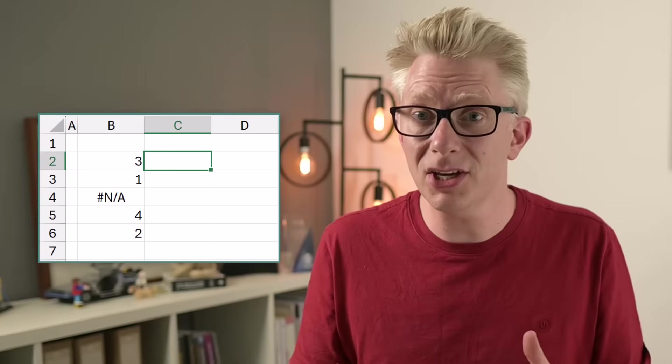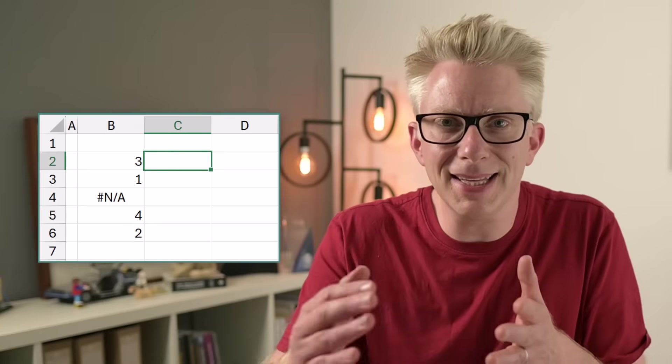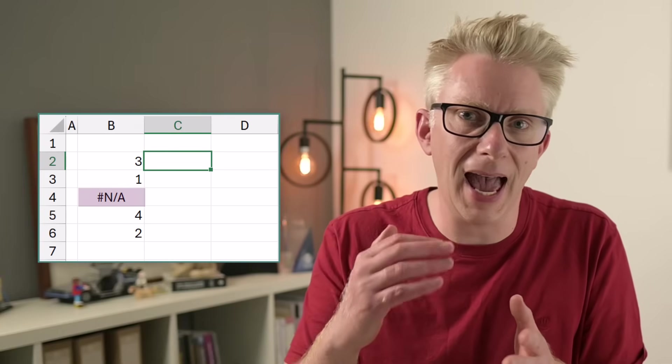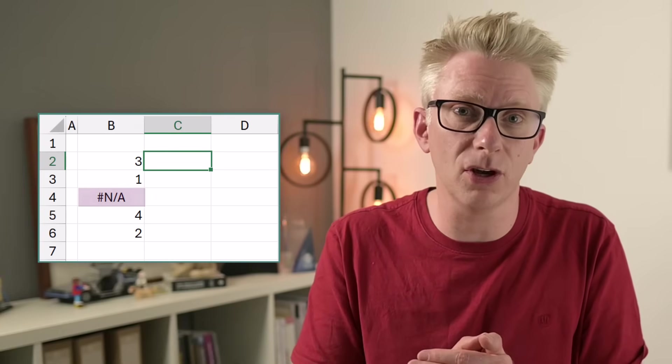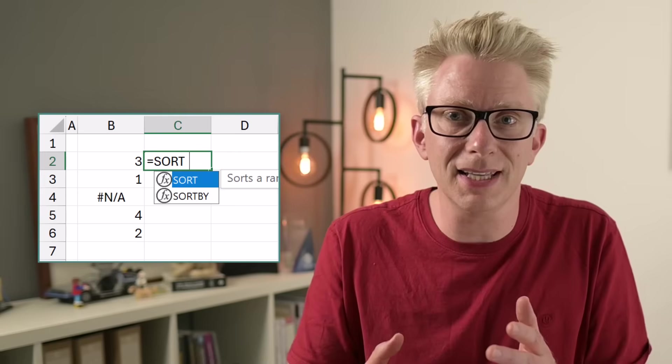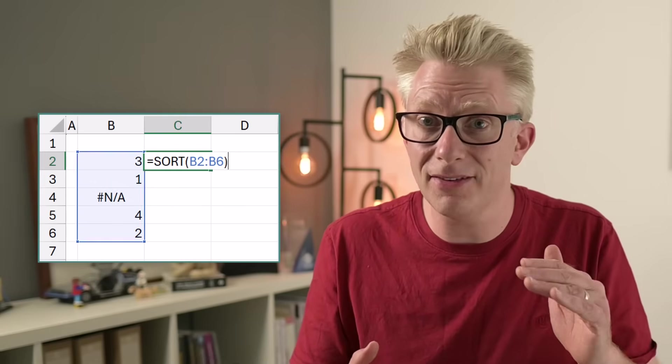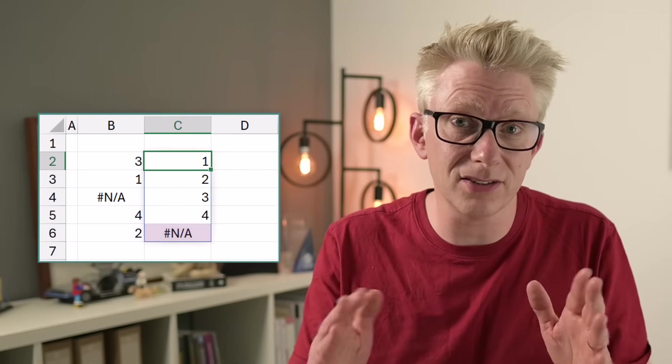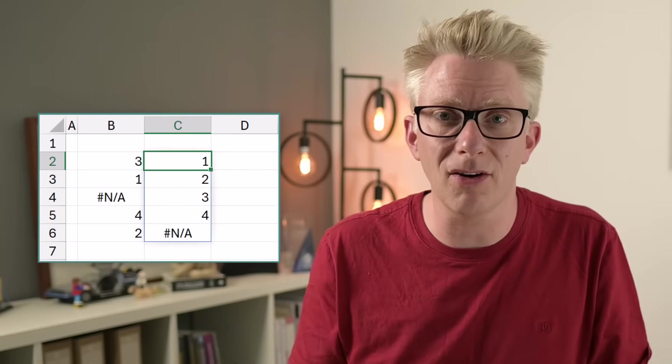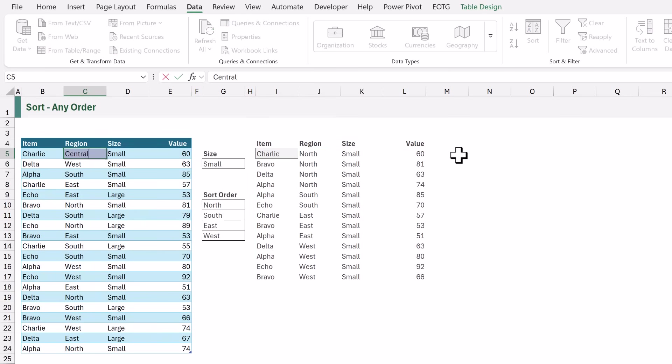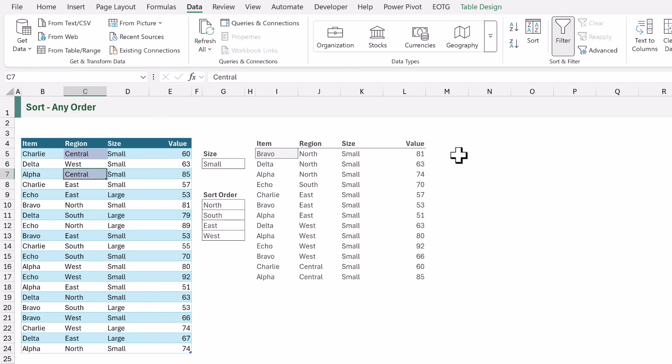Now what happens if we have a new region that doesn't appear in our custom sort order list? Well this is where things get a little surprising because did you know that if we have a list of values which includes the hash n a result when we sort those values in ascending order the hash n a value comes after all the numbers. It doesn't create an error which means if we get a new region of central everything continues to calculate correctly and those new regions are placed at the end of our array.